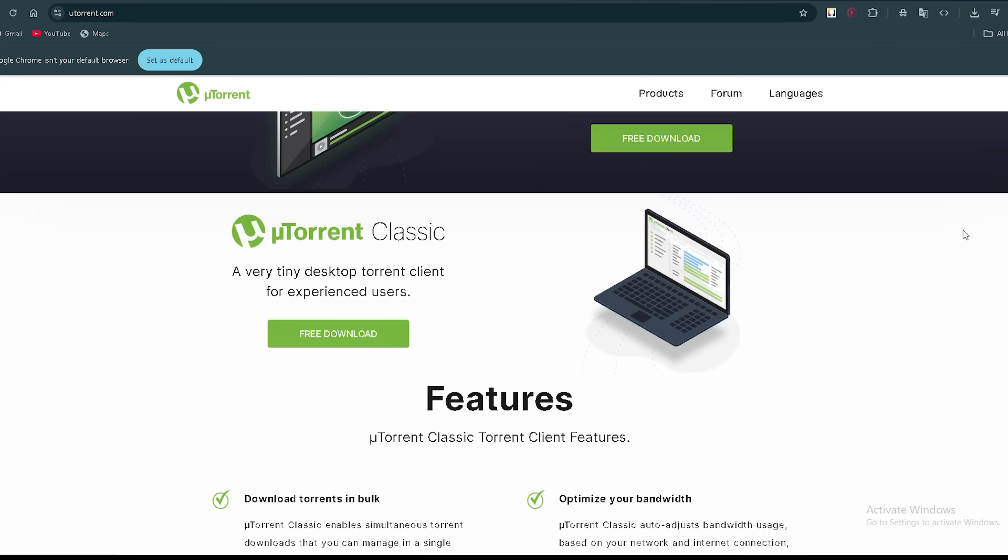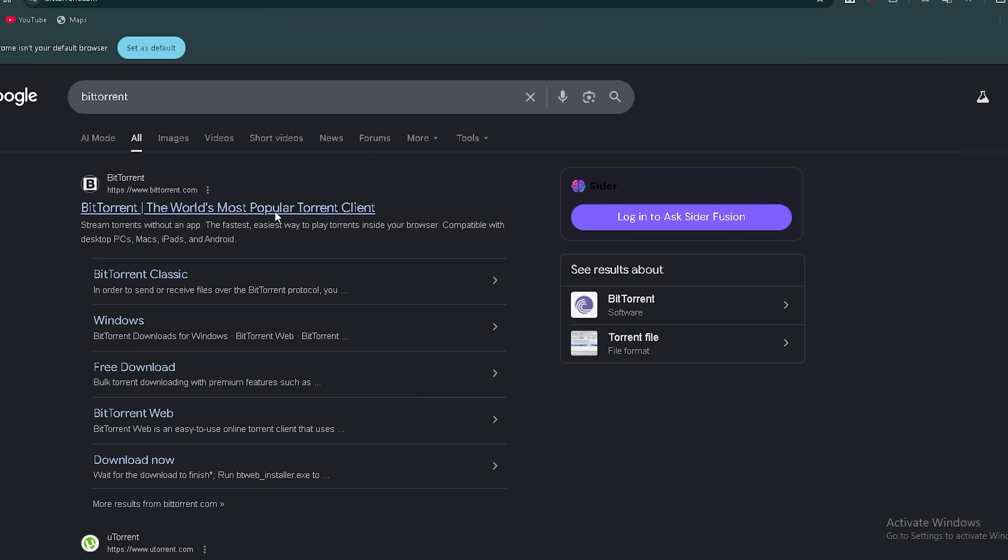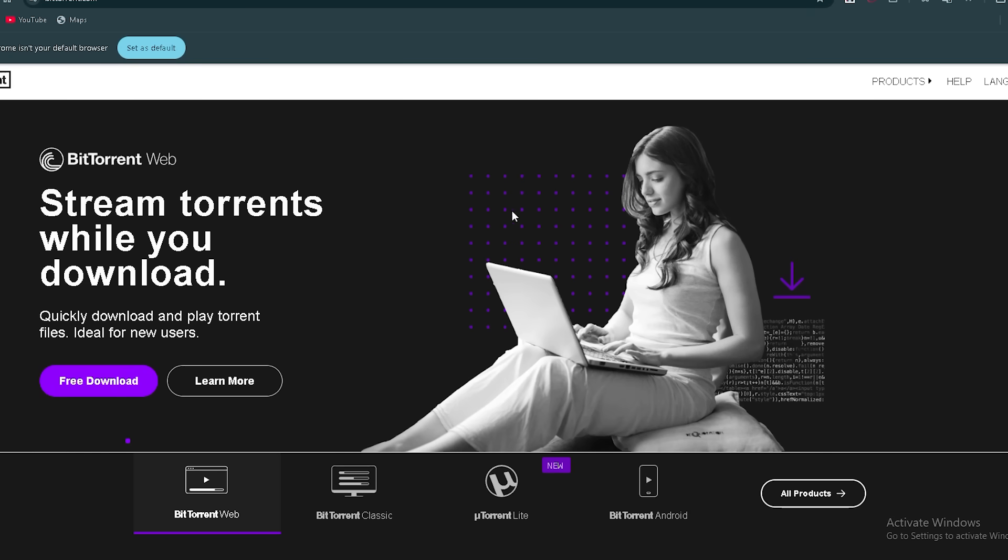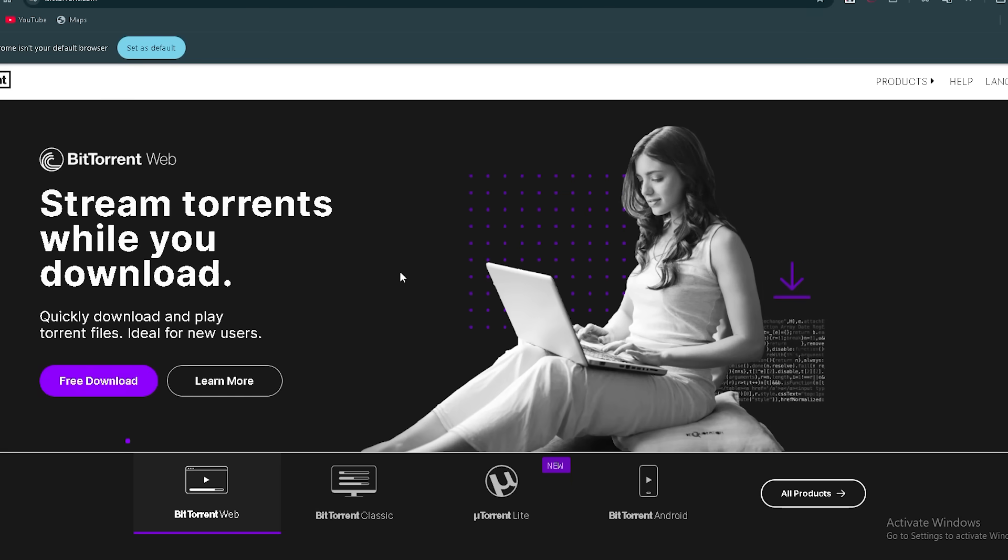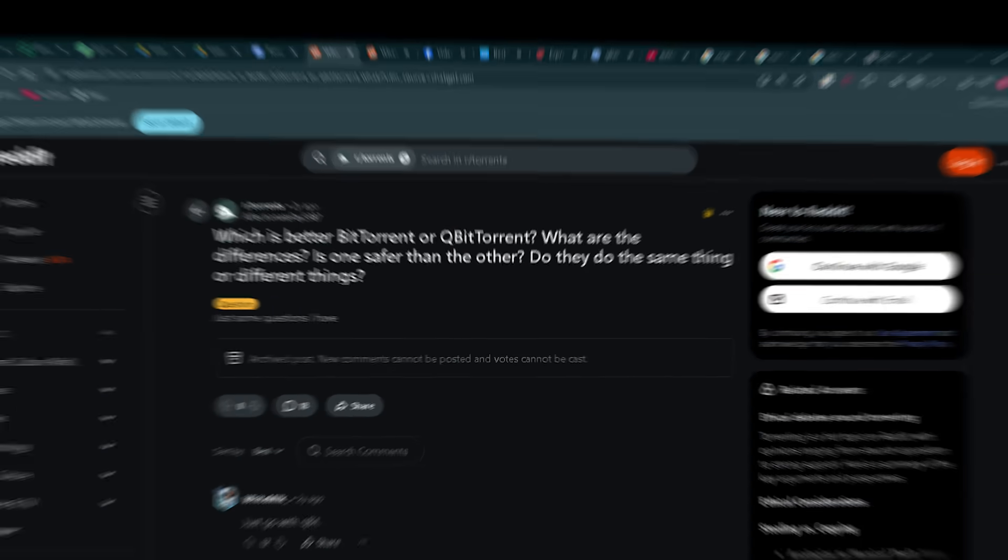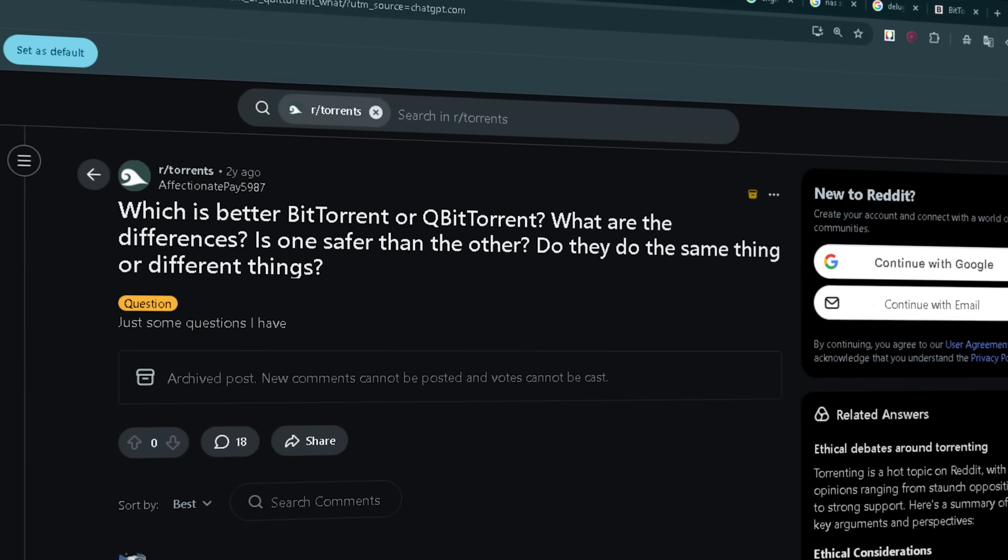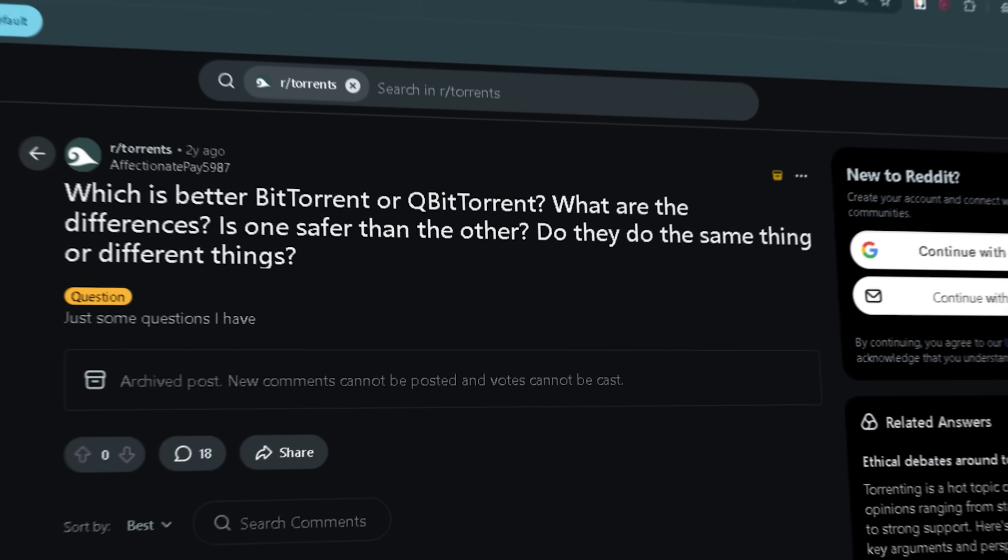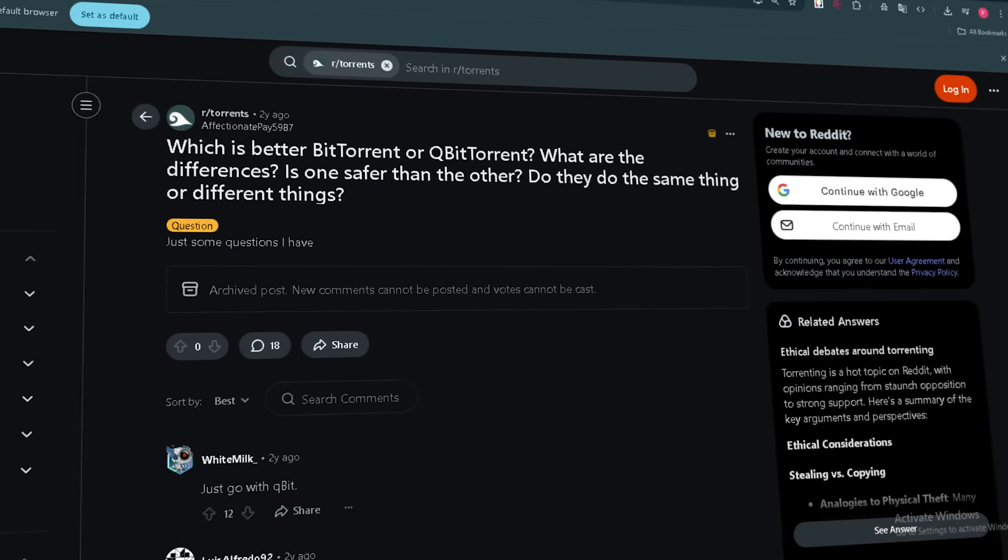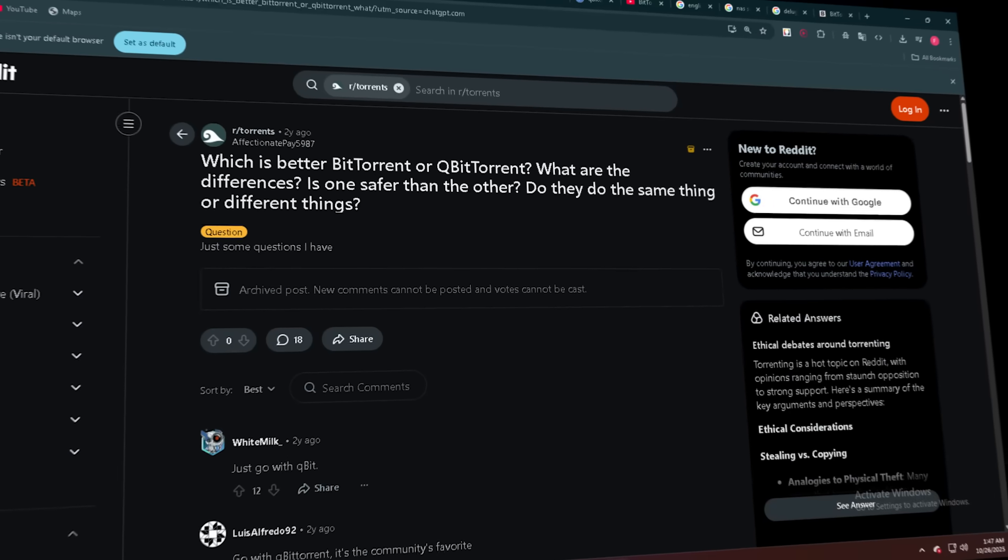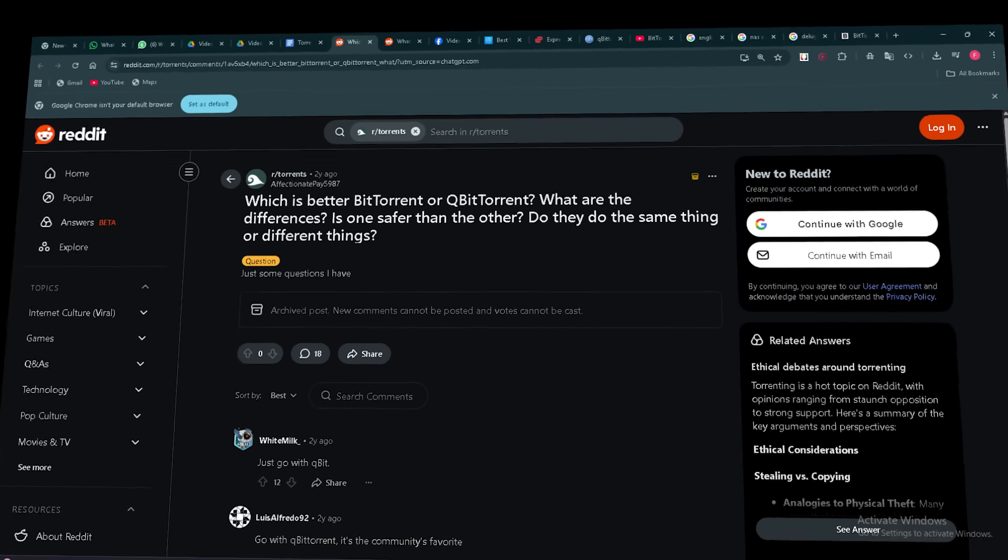Next, BitTorrent. What's good? Straightforward design, drag-and-drop downloads, regular updates, community viewpoint. On comparison, go with qBittorrent. It's the community's favorite. Both do the same thing, but qBittorrent is open source and doesn't have any ads on it.